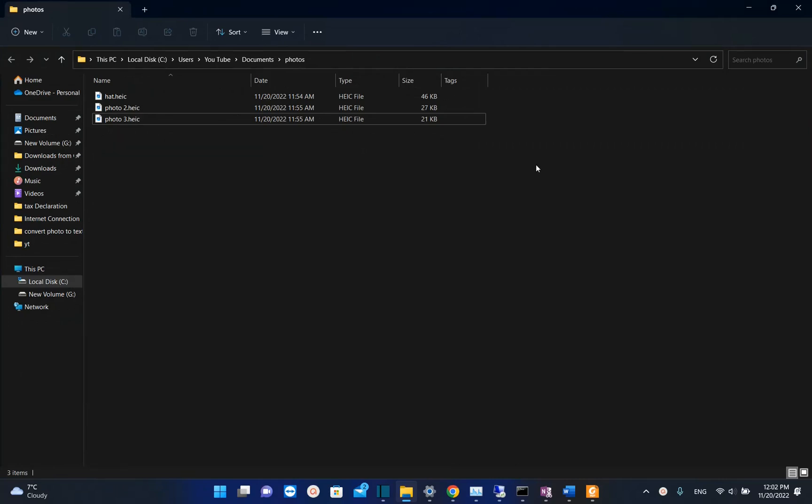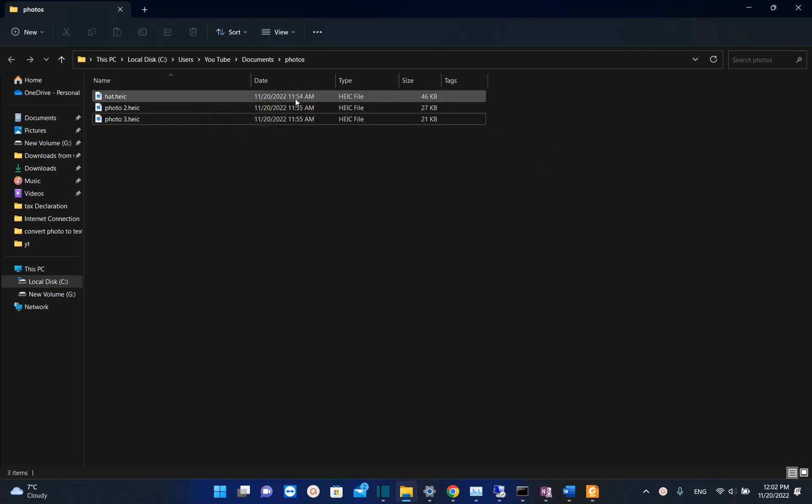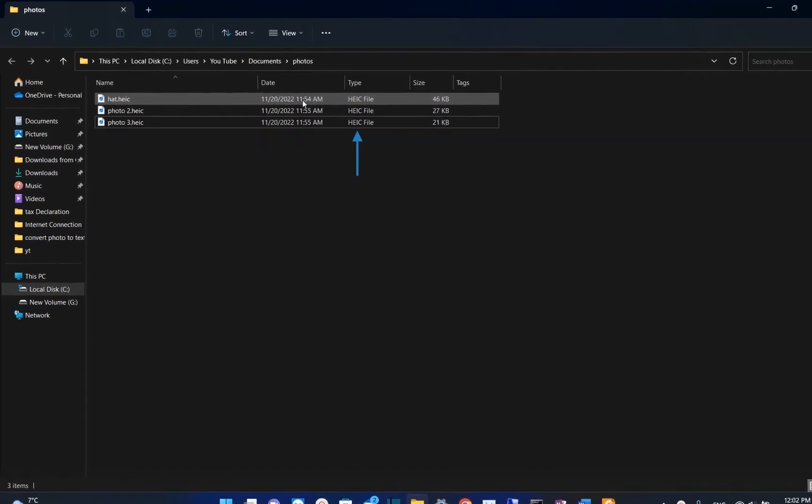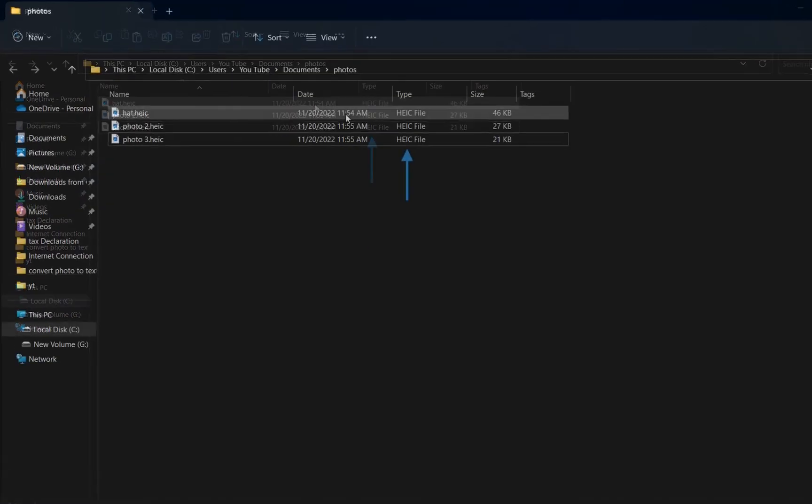Hello everyone and welcome to LearnTech. In this short video I'll show you guys how you can convert HEIC file formats of photos to JPG formats of photos.